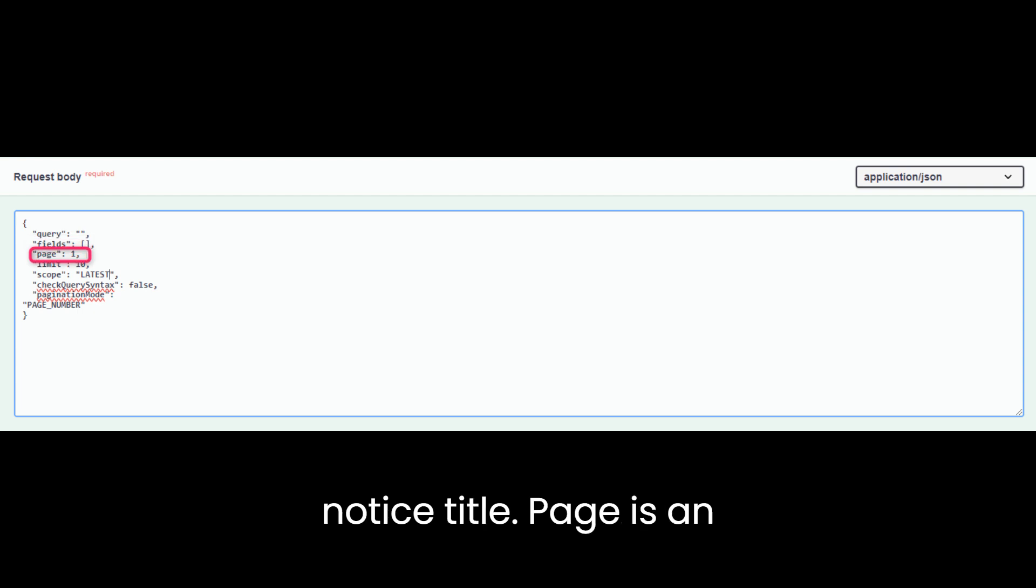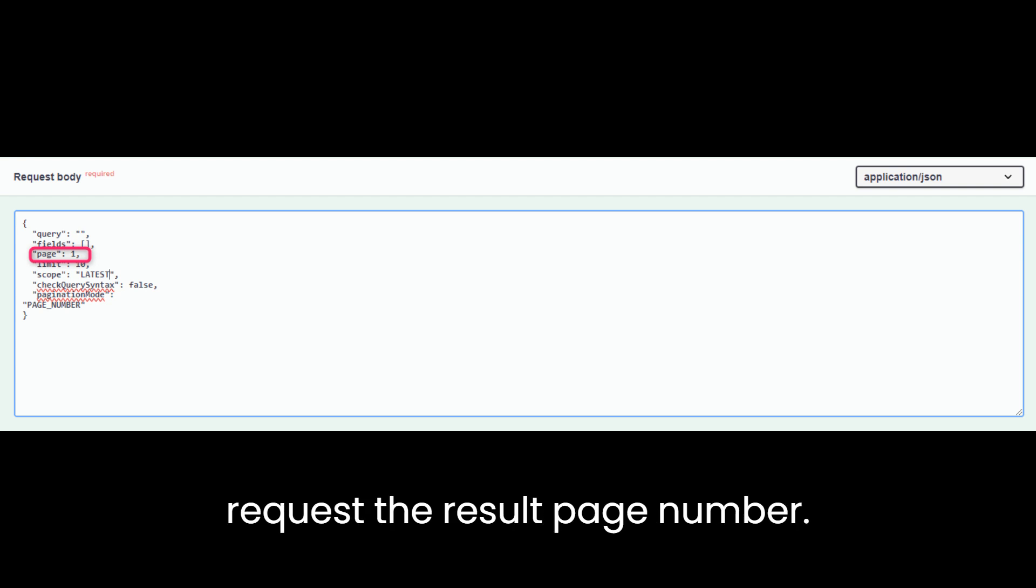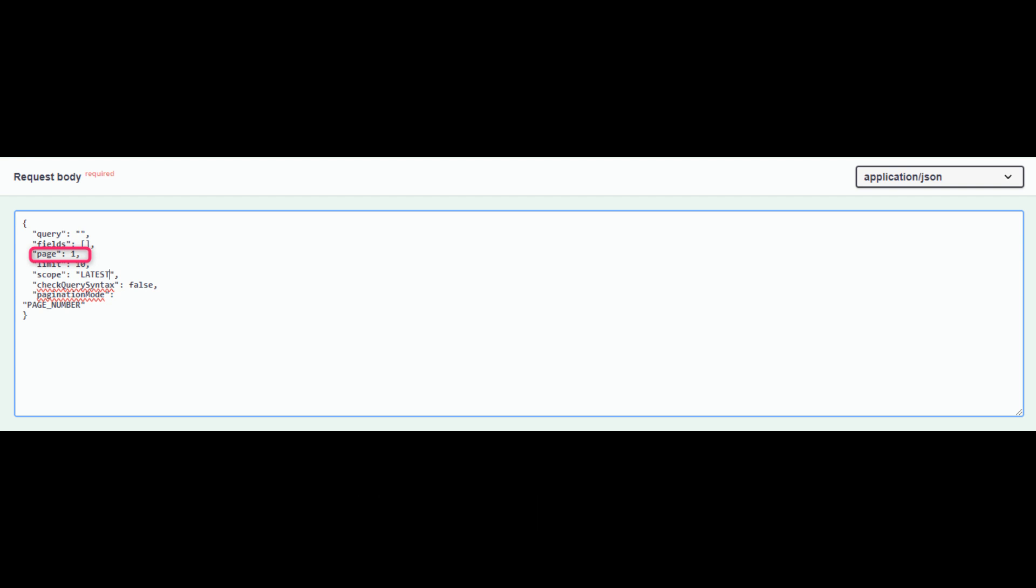Page is an optional field. You can use this to request the result page number. The default value is 1.